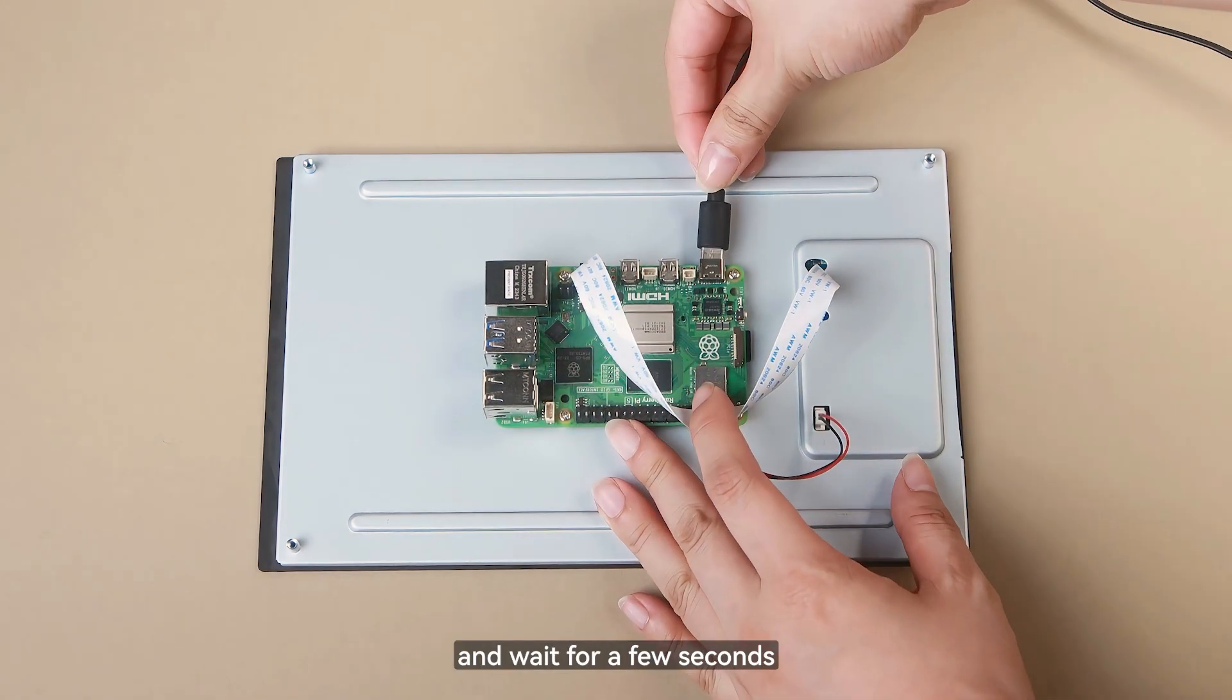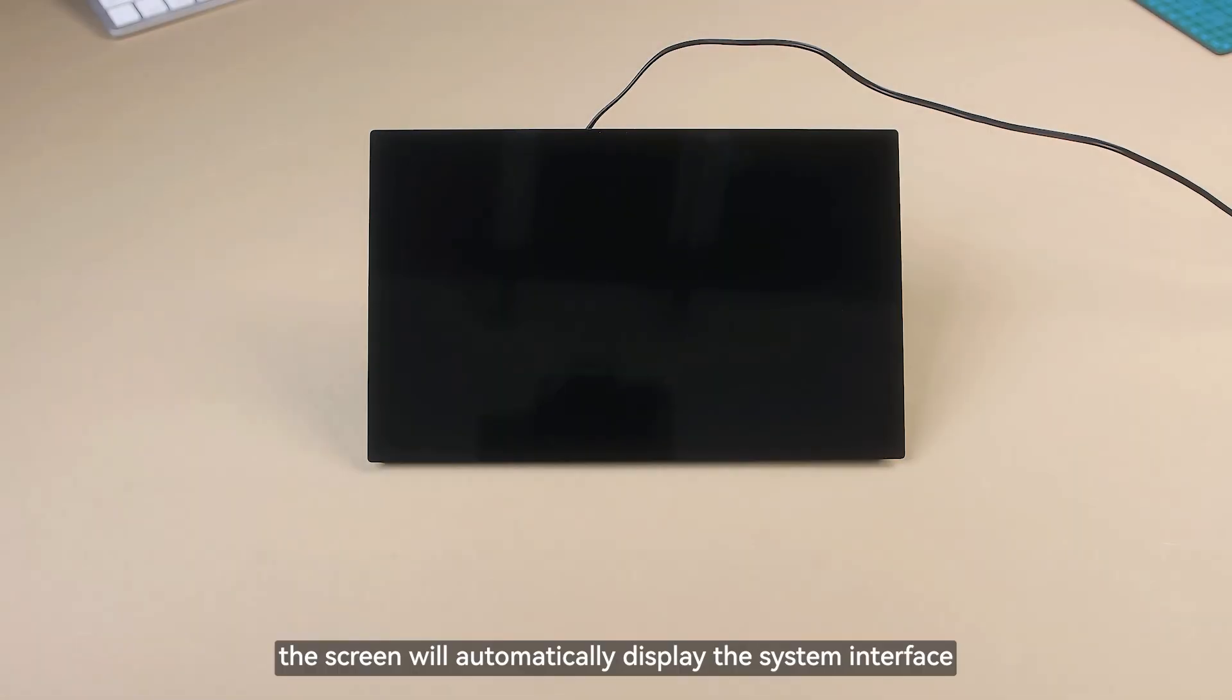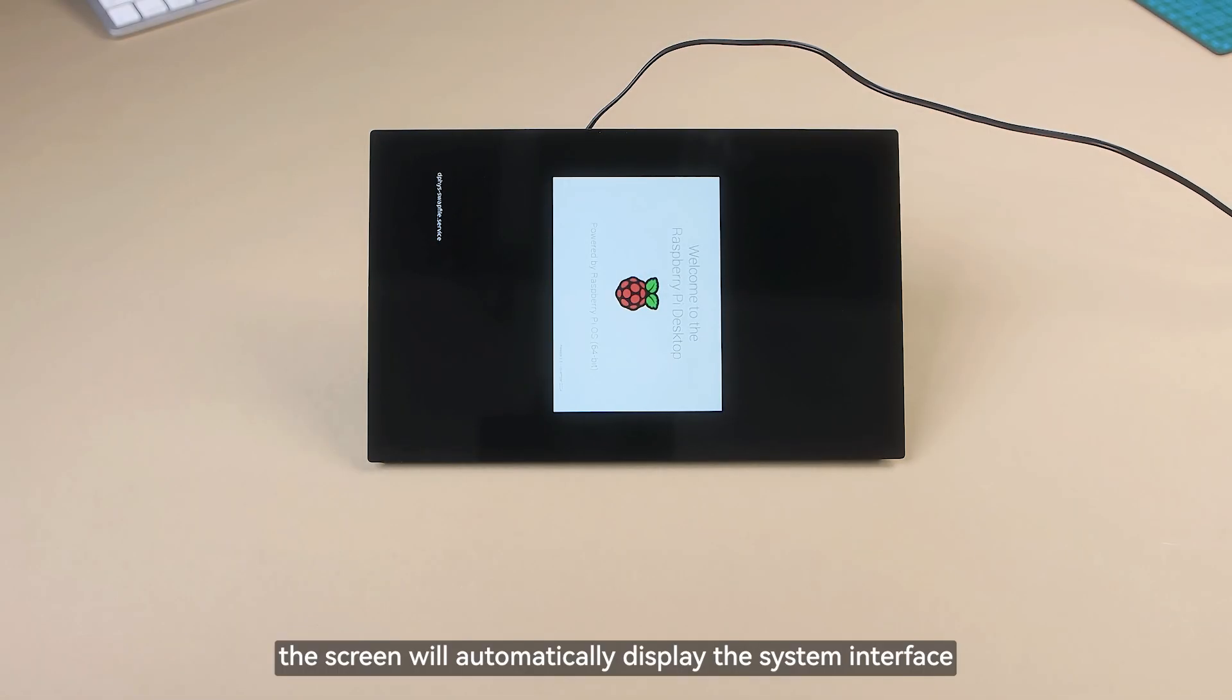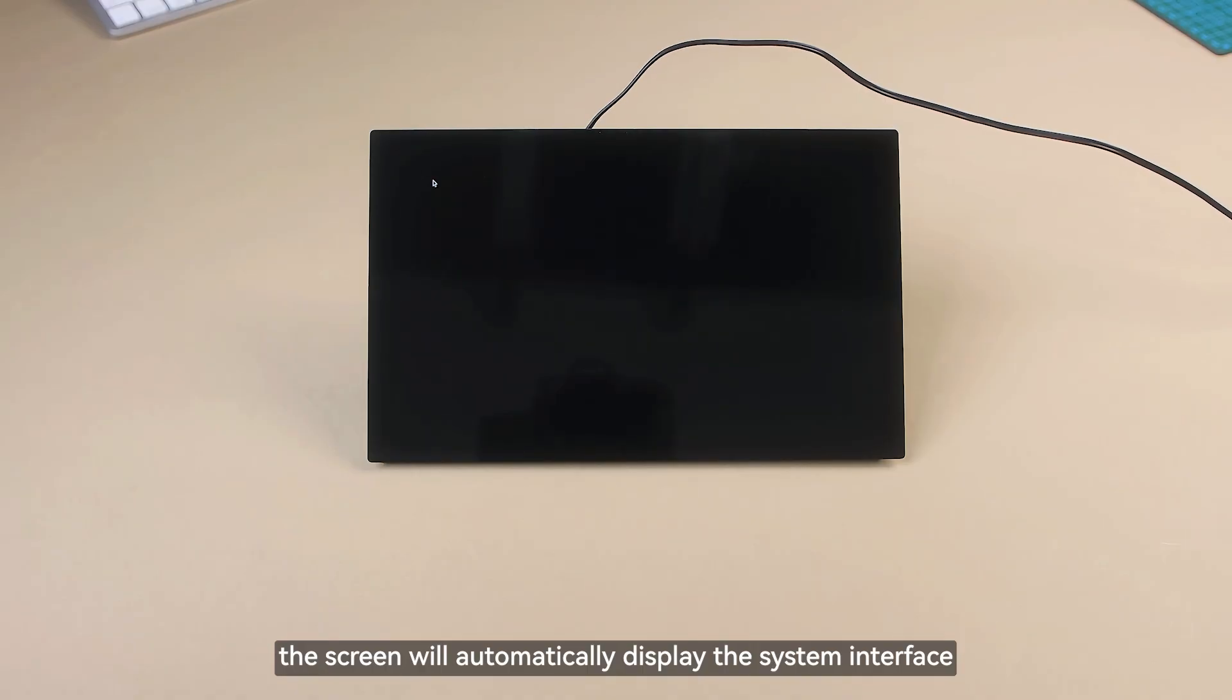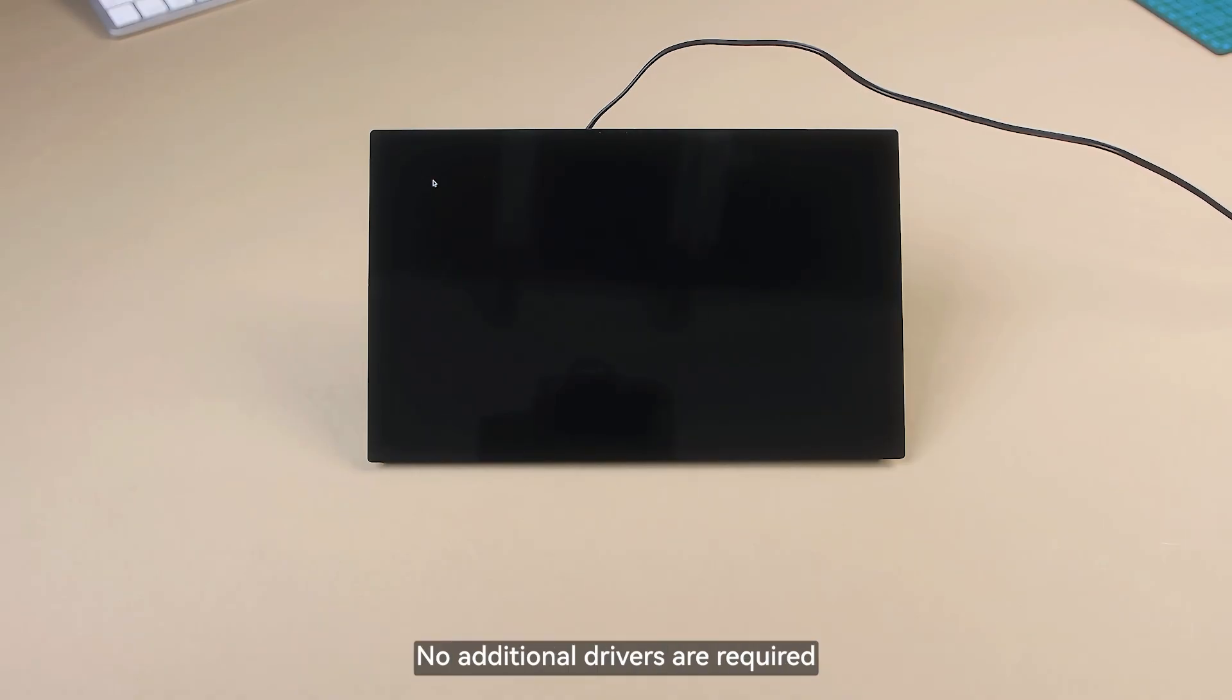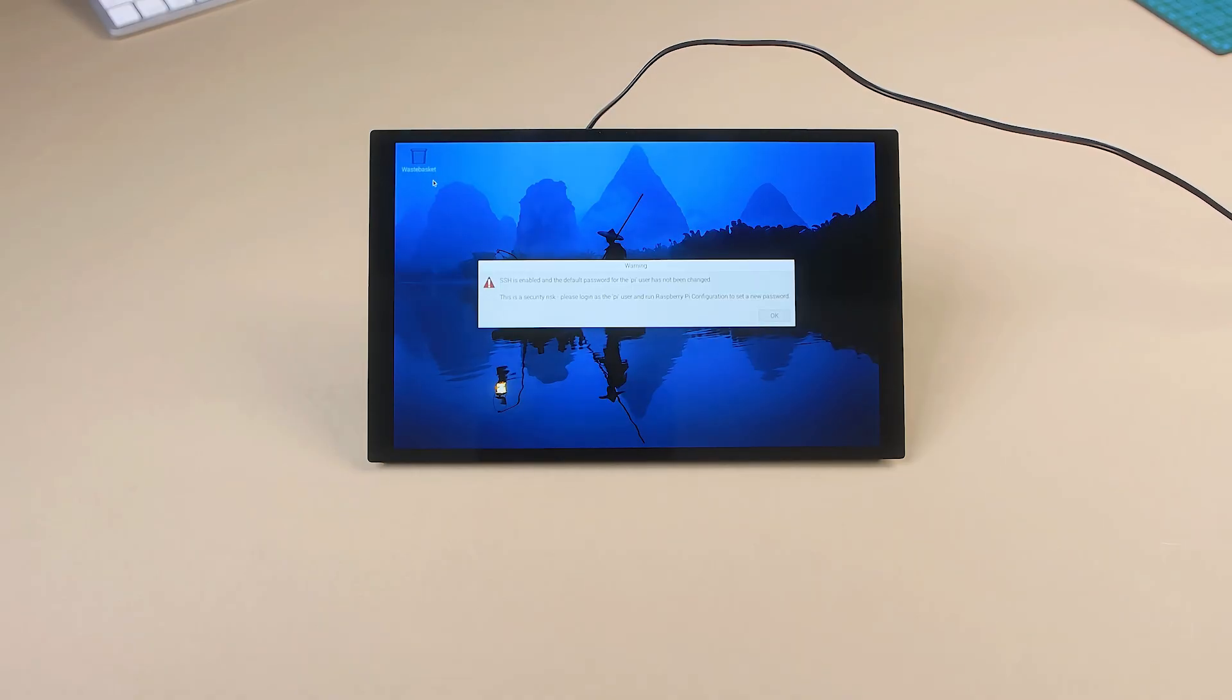Turn it on and wait for a few seconds. The screen will automatically display the system interface. No additional drivers are required.